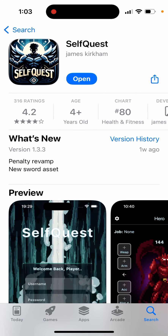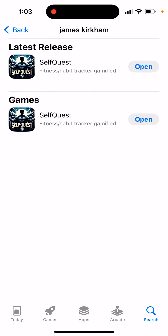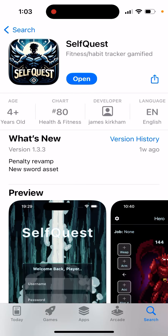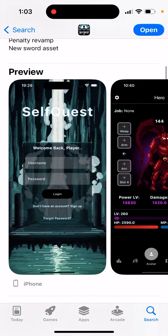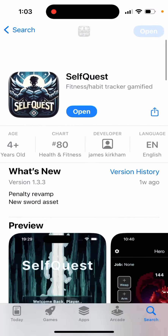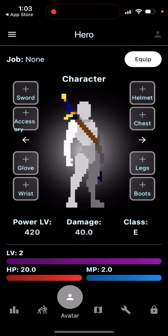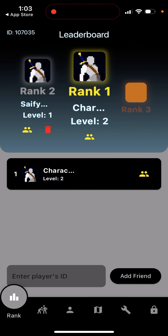There are probably a bunch of other apps called SelfQuest, so here is exactly the app you're looking for. It's called SelfQuest Fitness Happy Tracker Gamified by James Kirkham — that's the developer. You just tap Get to install it, then open it up and you can use it from here.